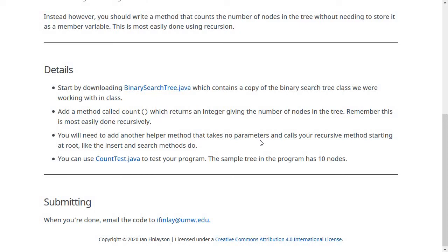So you'll write two methods, one of which does the actual work. That's the recursive one that takes the node parameter, and you can make that one private. The other one just calls the recursive method starting off at the root node and returns whatever that one returns.